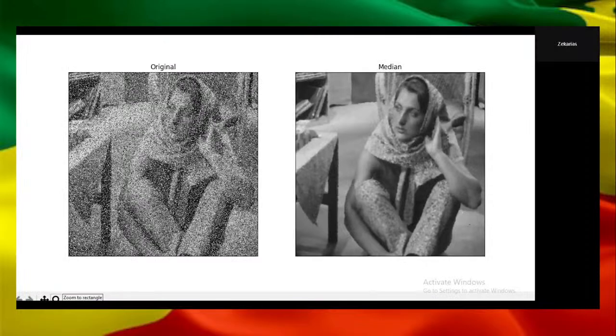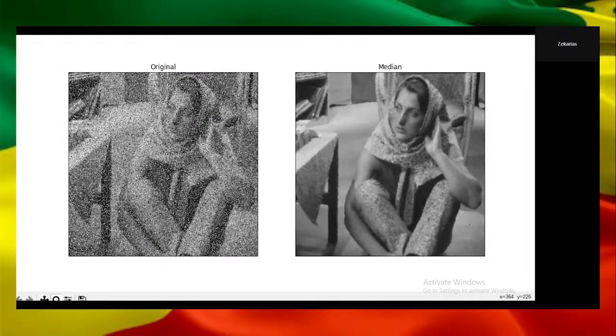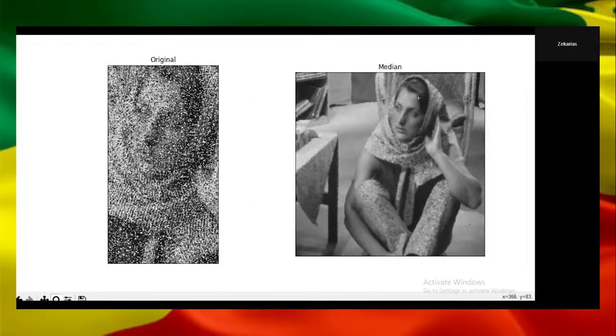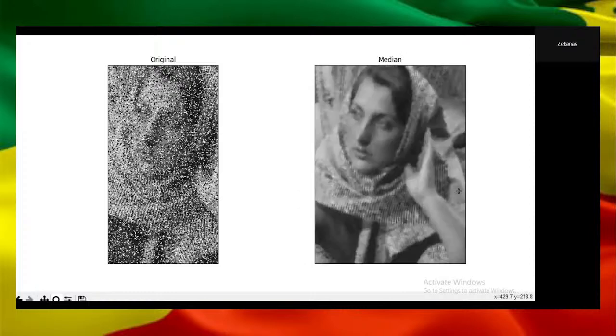Now when the window size is 5, as you can see it is super clean and the median filter works well.